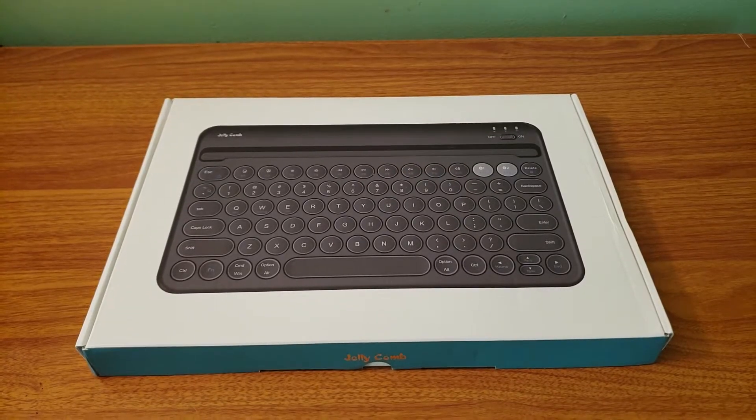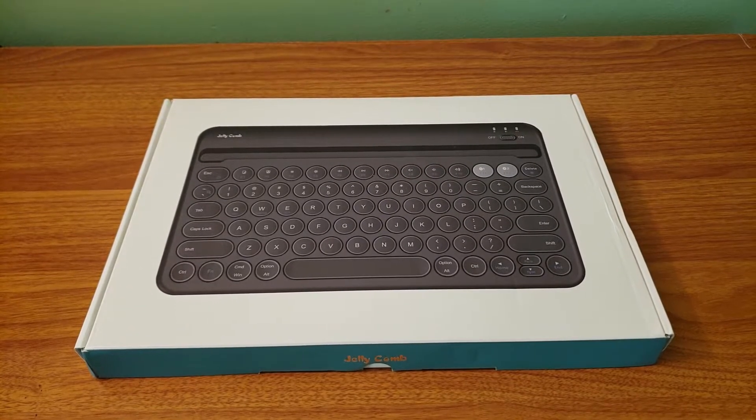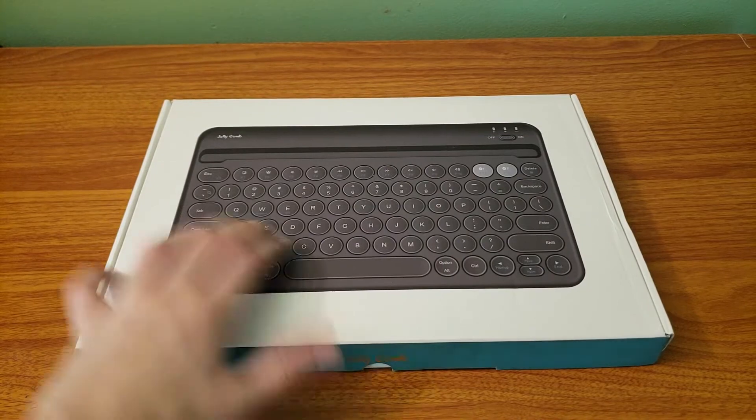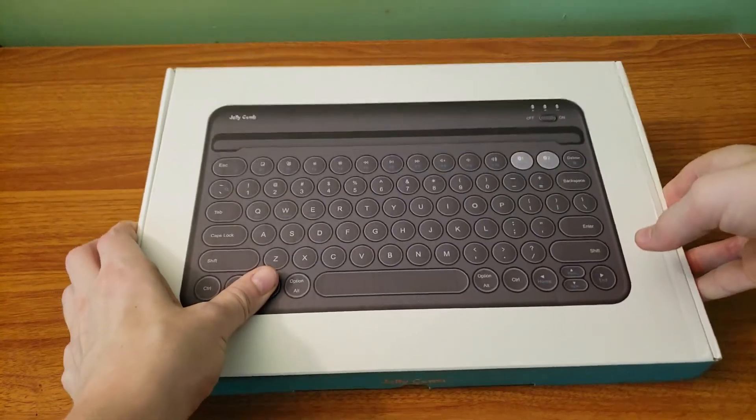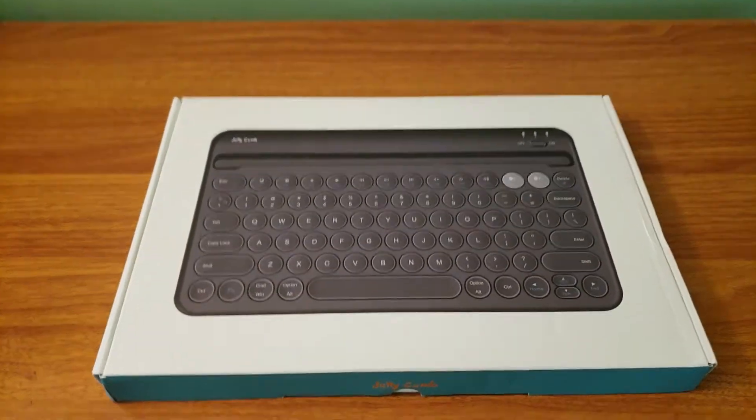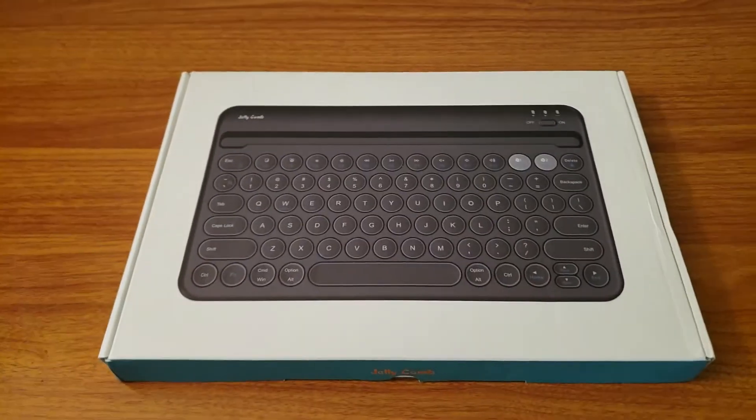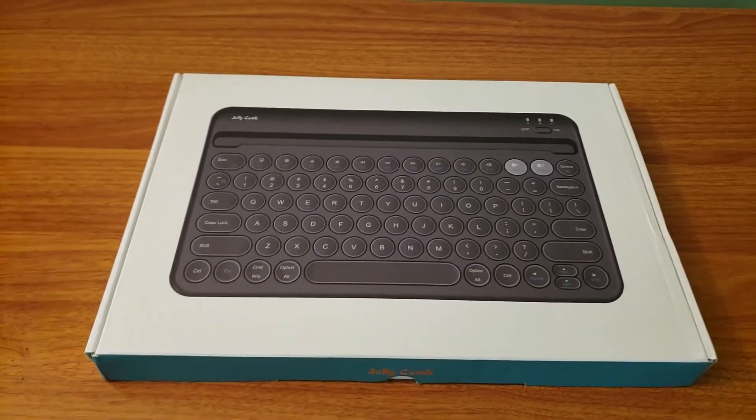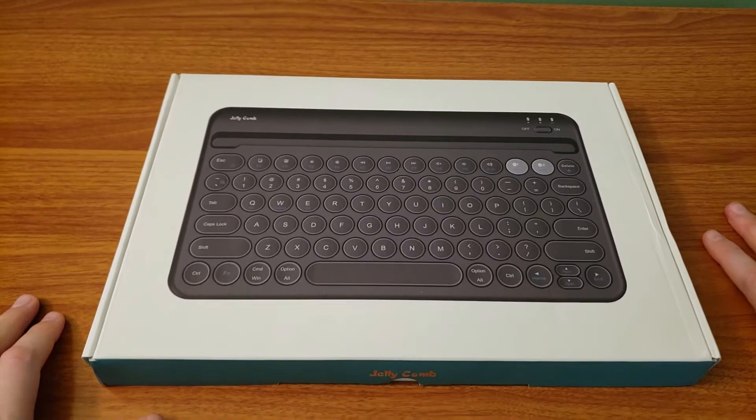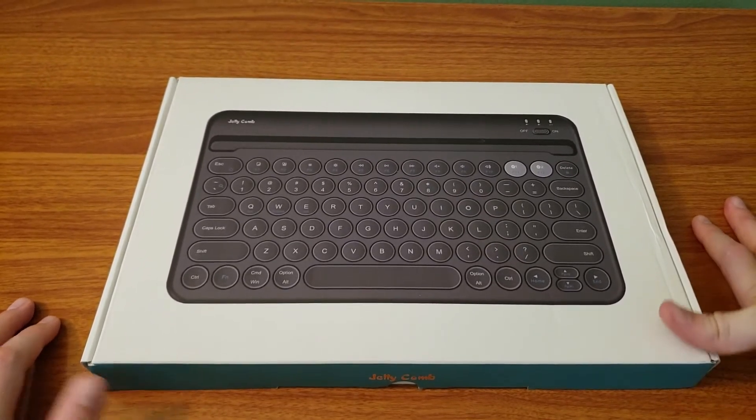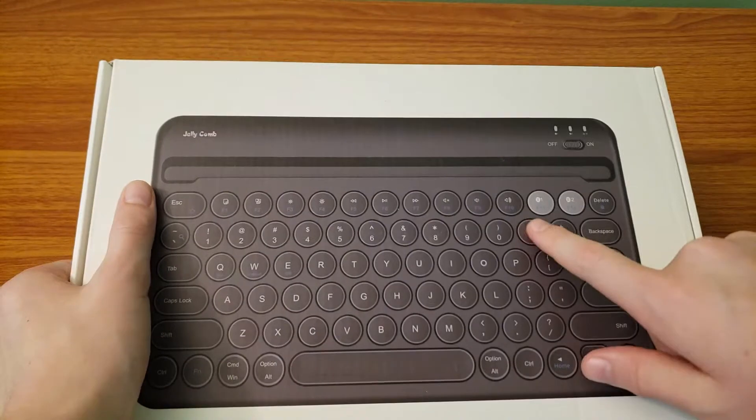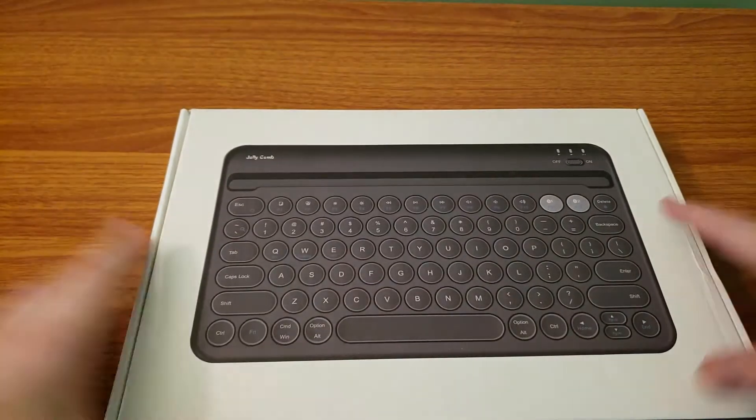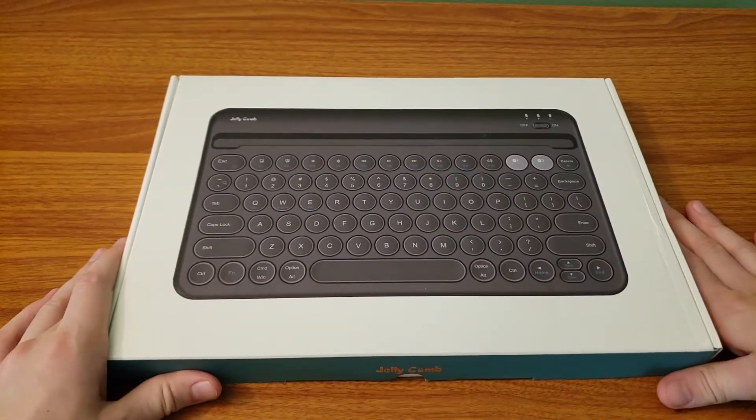Guys, what is up? So in this video, I'm going to be doing an unboxing and review of this Jellycomb wireless Bluetooth keyboard. It is compatible with Android, iOS, and PCs and Macs and all that jazz. And it can do two channels at once. And without further ado, let's get into the unboxing.